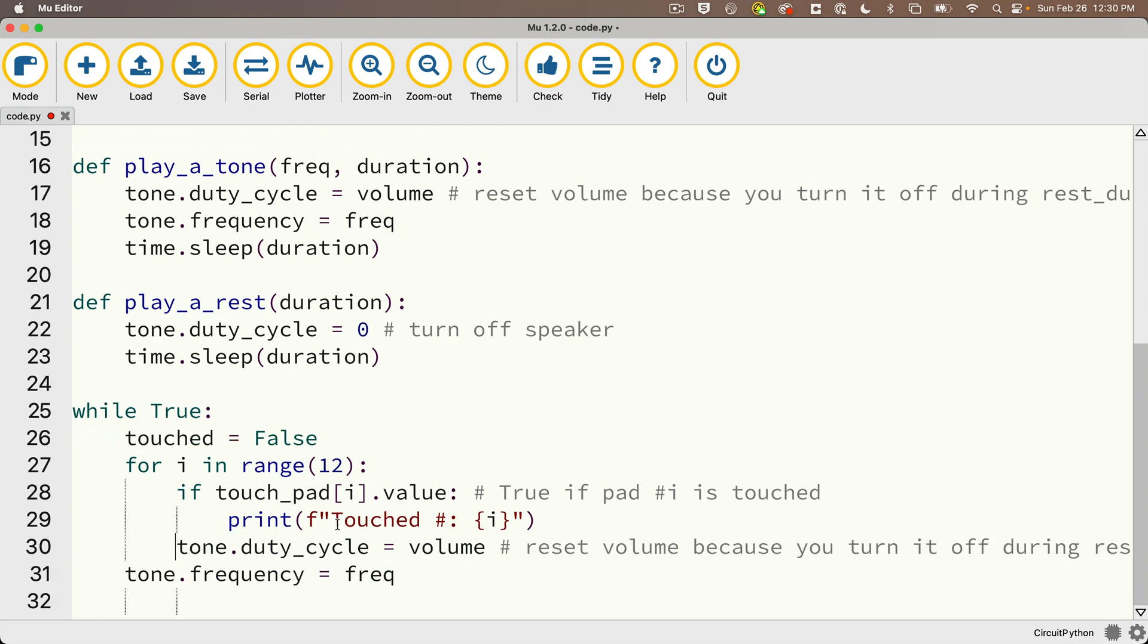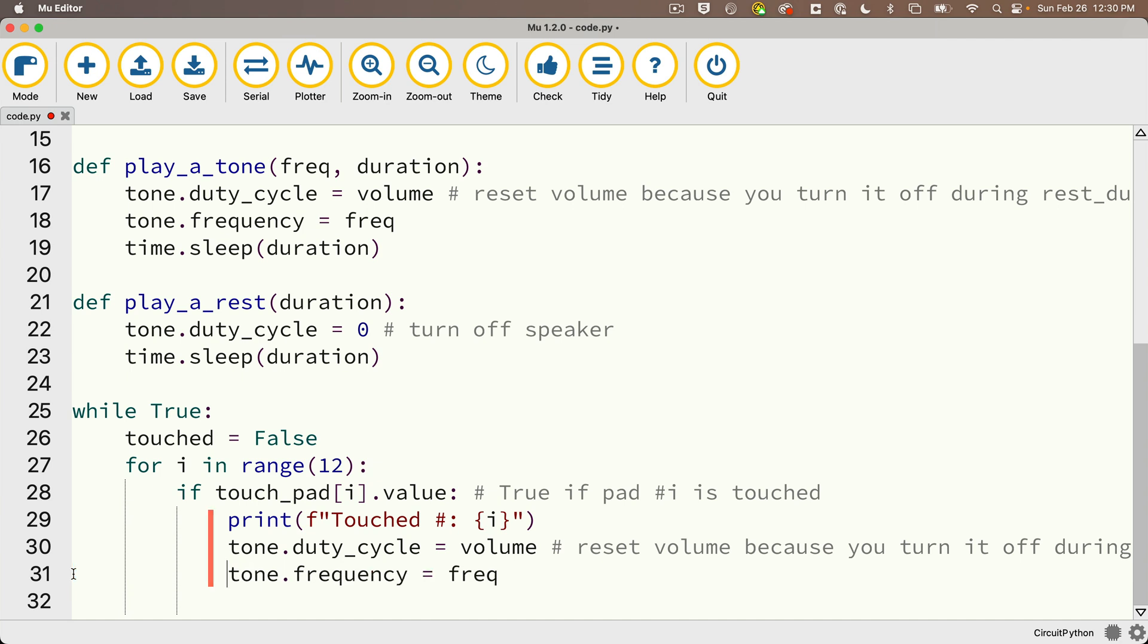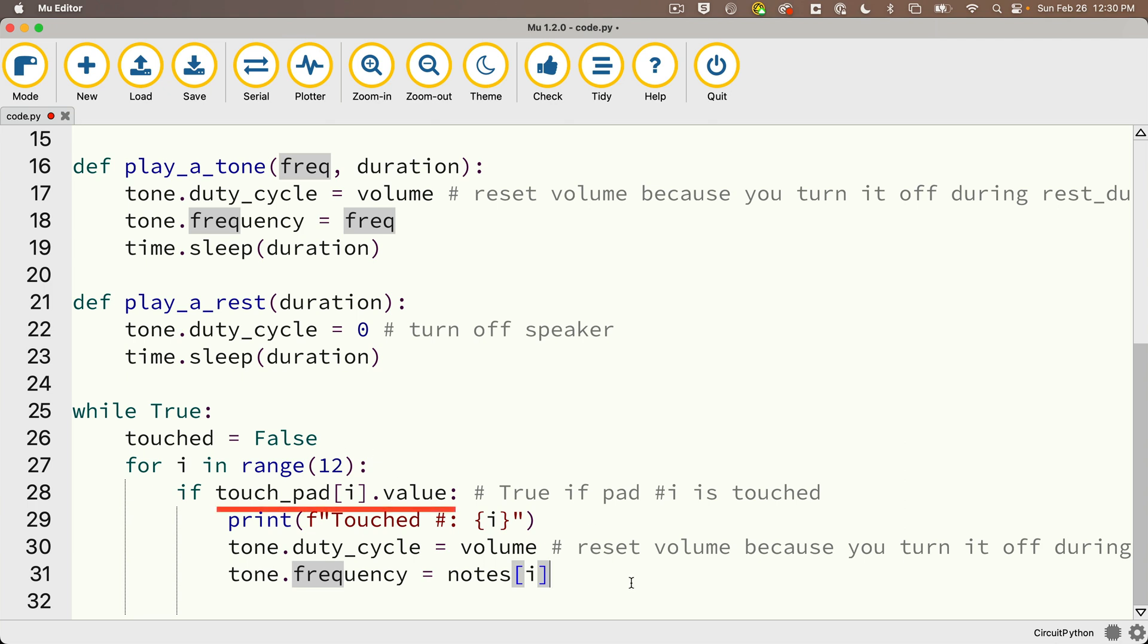So I'm going to copy these two lines from the play_a_tone function. We don't need time.sleep because we want to keep playing until our finger isn't touching a pad anymore. So we'll paste these two lines below our print statement, fix the indentations, very important in Python. These two lines need to line up with the indentation of the print statement above them. Then instead of setting frequency to a value named freq which we no longer have, we should set this to notes[i] so it sets the same notes number as the pad number that's currently being touched.